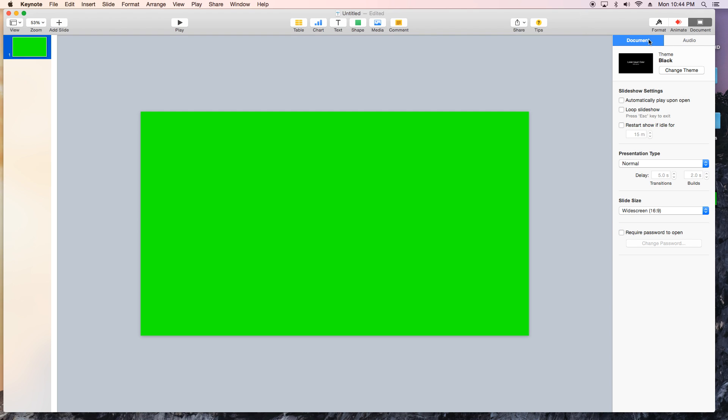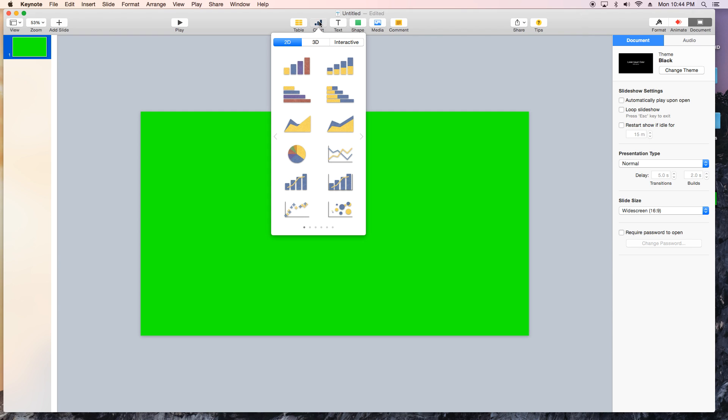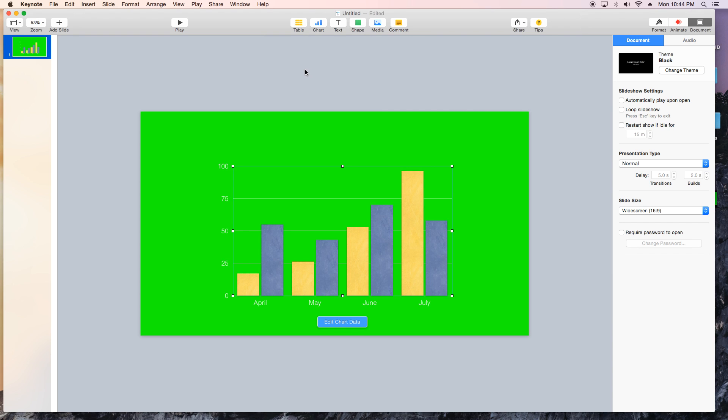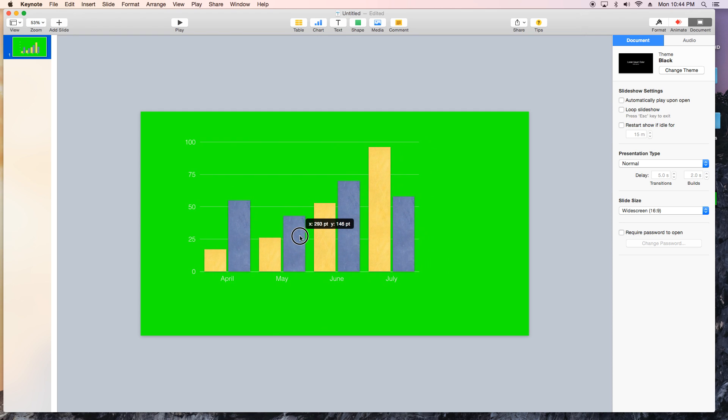So what else we got to do? Let's go ahead and add a chart. We're gonna click on the chart icon here and we're gonna pick the first one. So now we have a chart. Pretty straightforward.